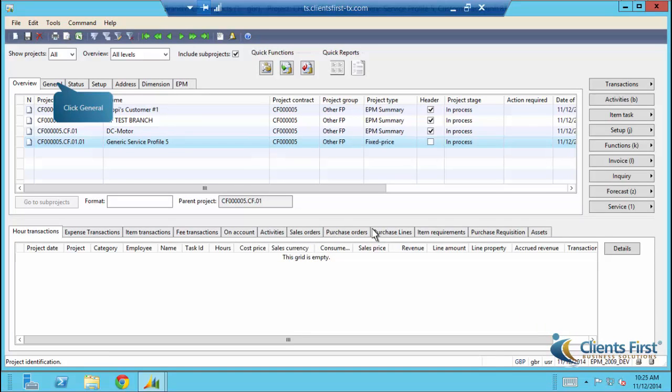We're now back to the project screen and have filtered the projects. We have our new project selected. Let's explore the project tabs.